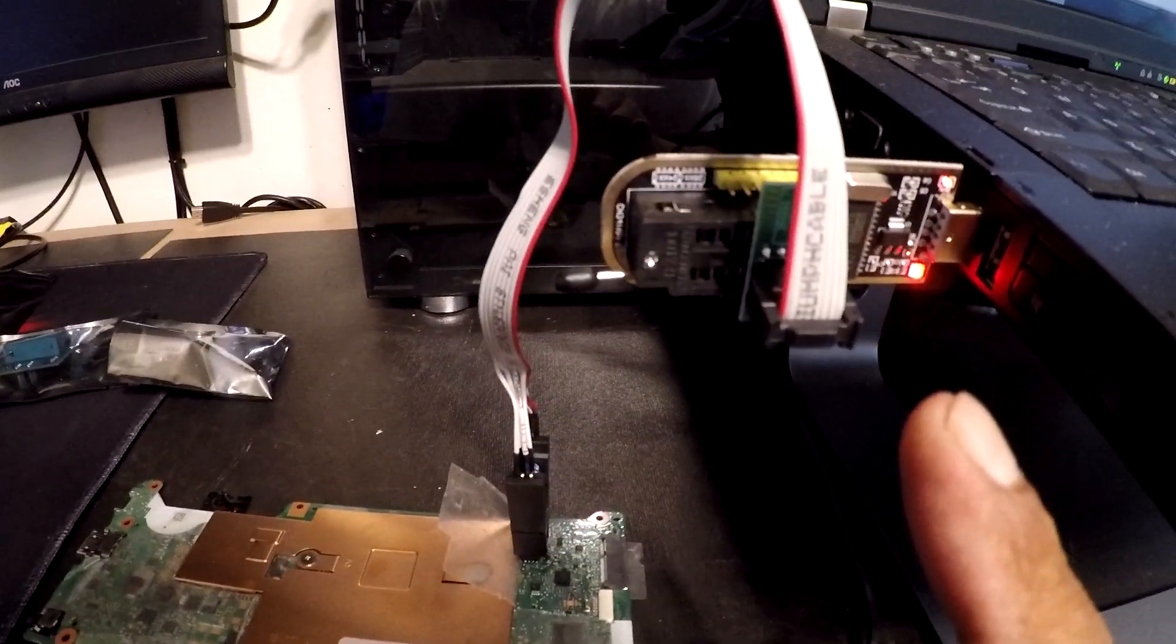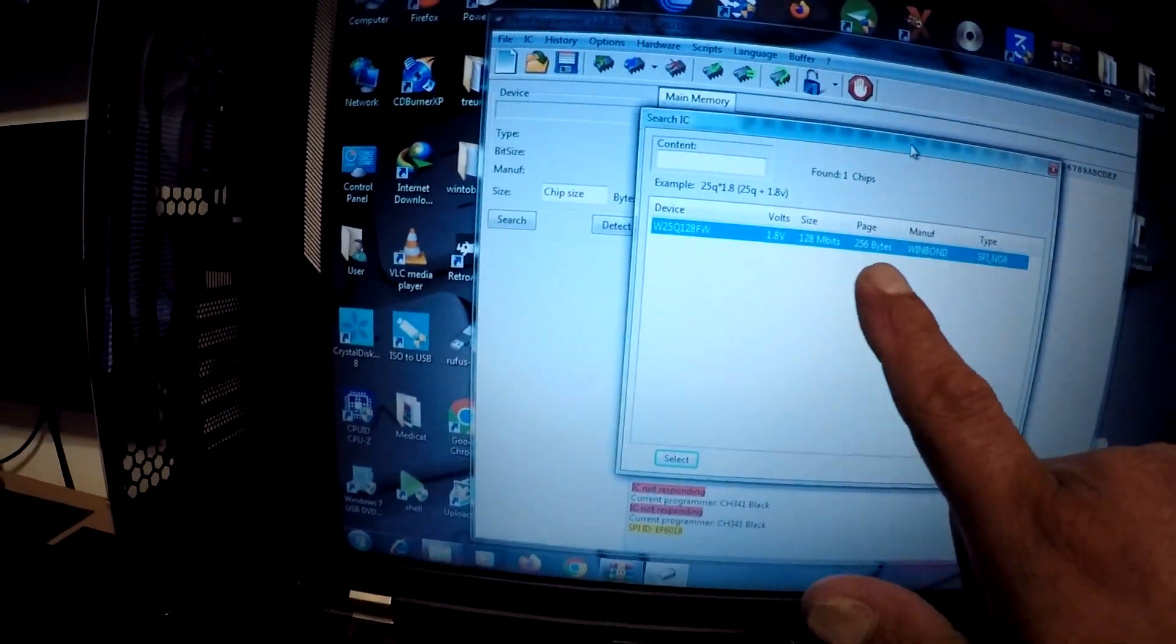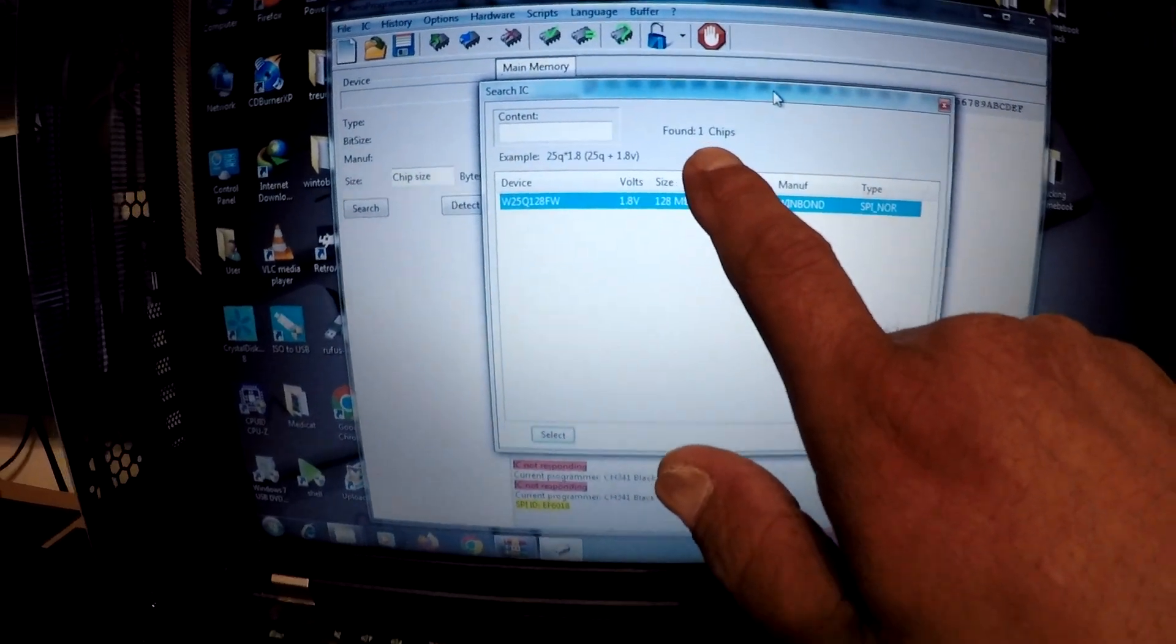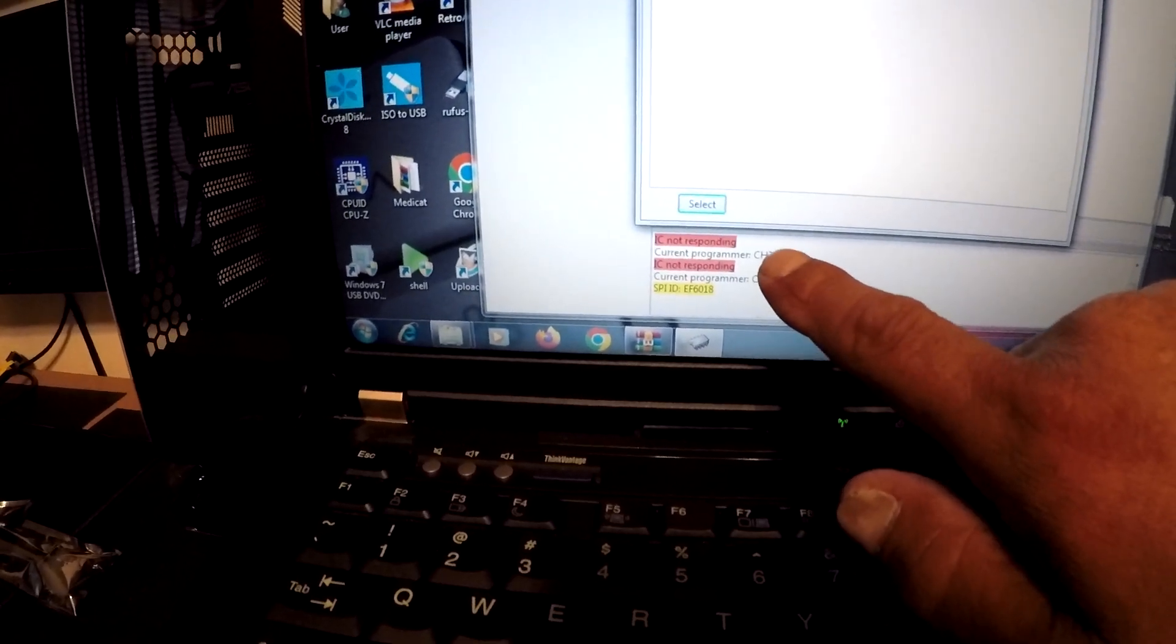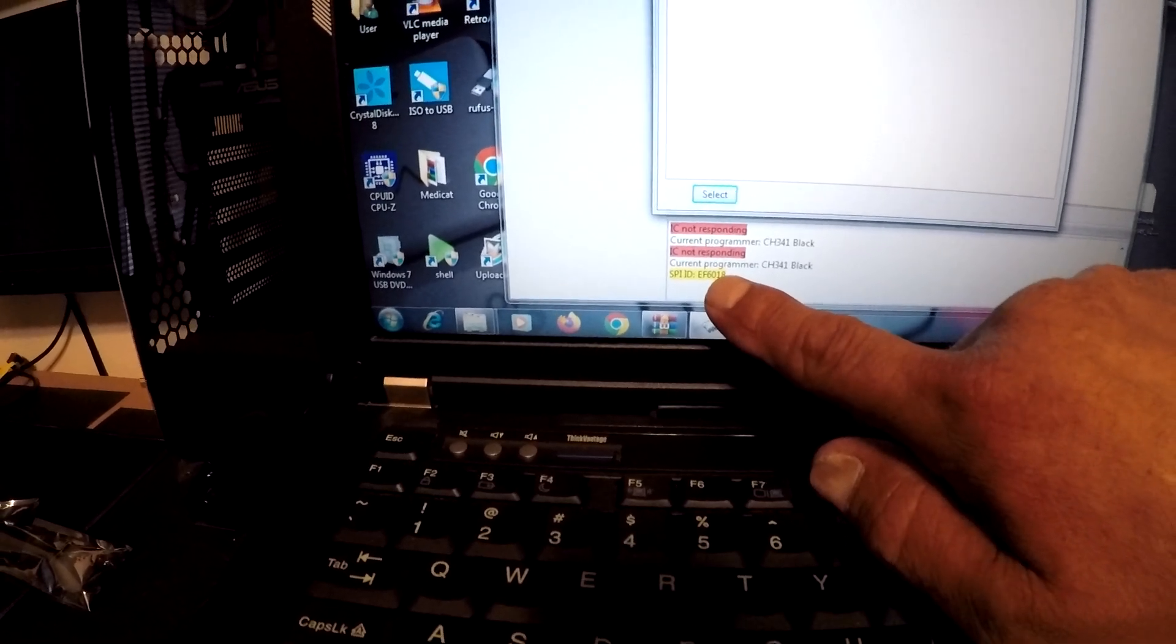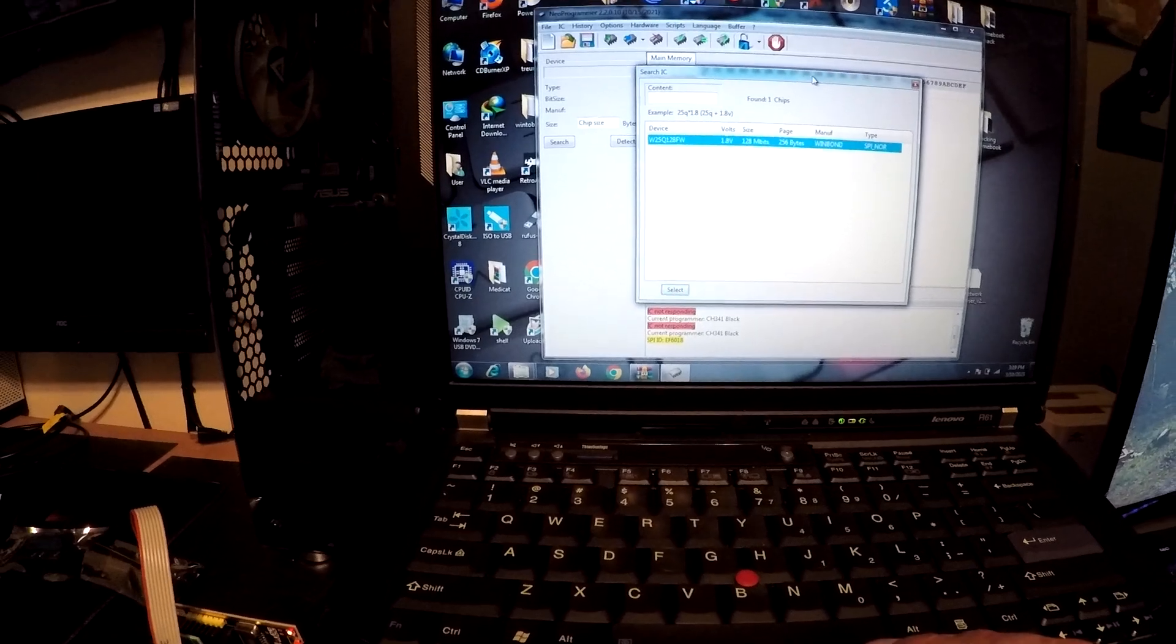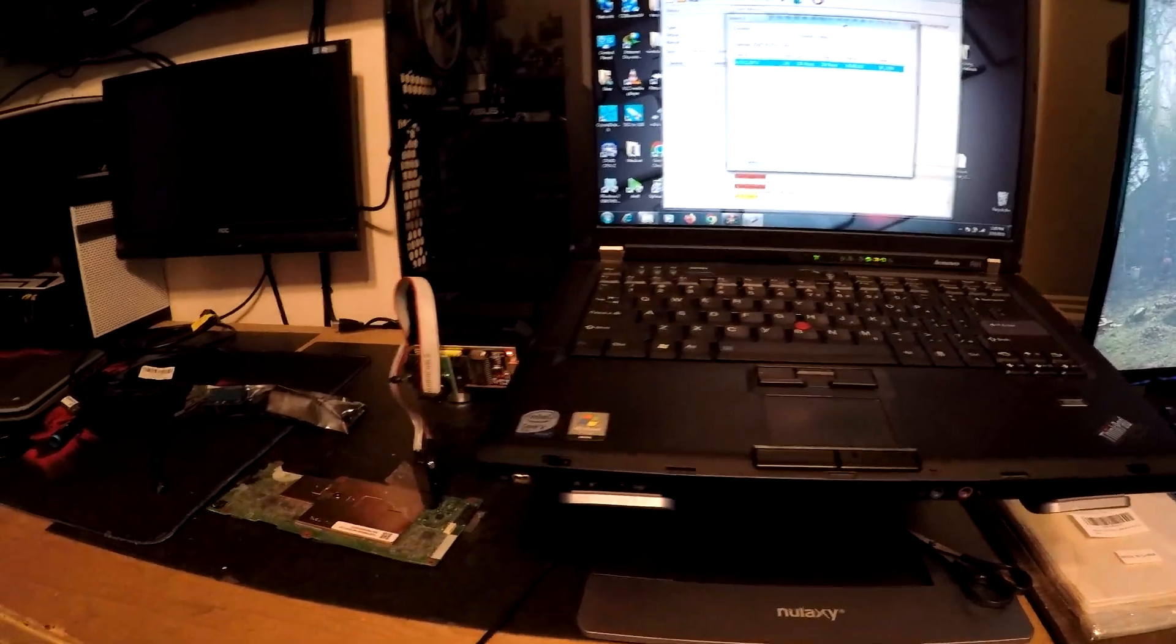And we have it hooked up. I don't have a power cord hooked up yet, but it is already reading the chip, a Winbond, and it says found one chip. Before, I didn't have the connector on there right, so it was giving me an error, but now it actually shows it. So now we're gonna move on to our next process, trying to flash this and see if we can get it back working again.